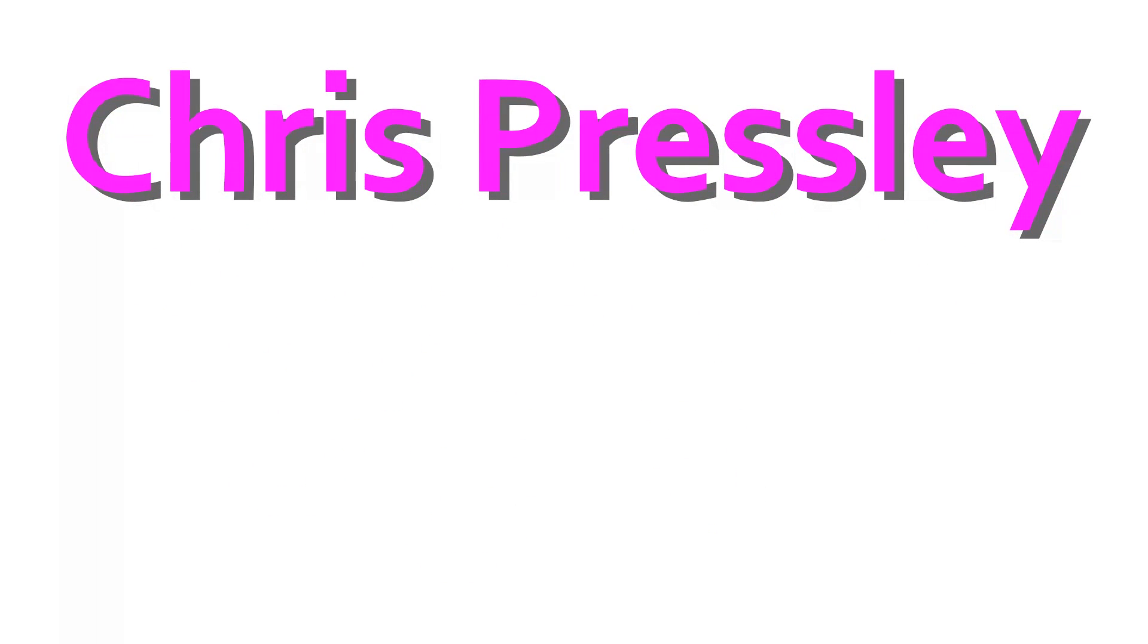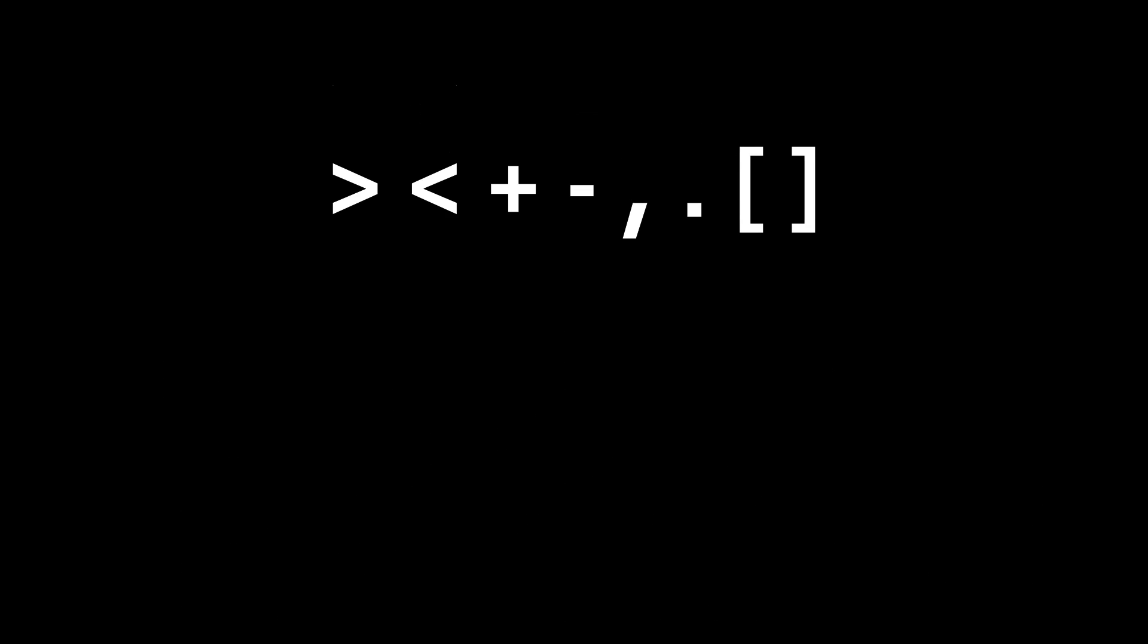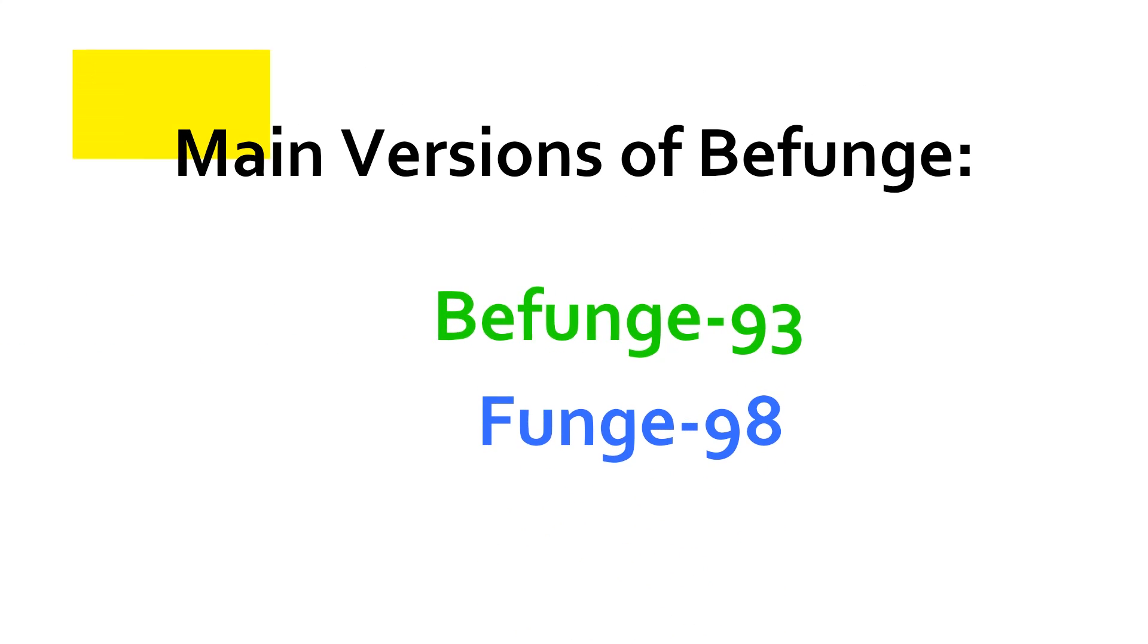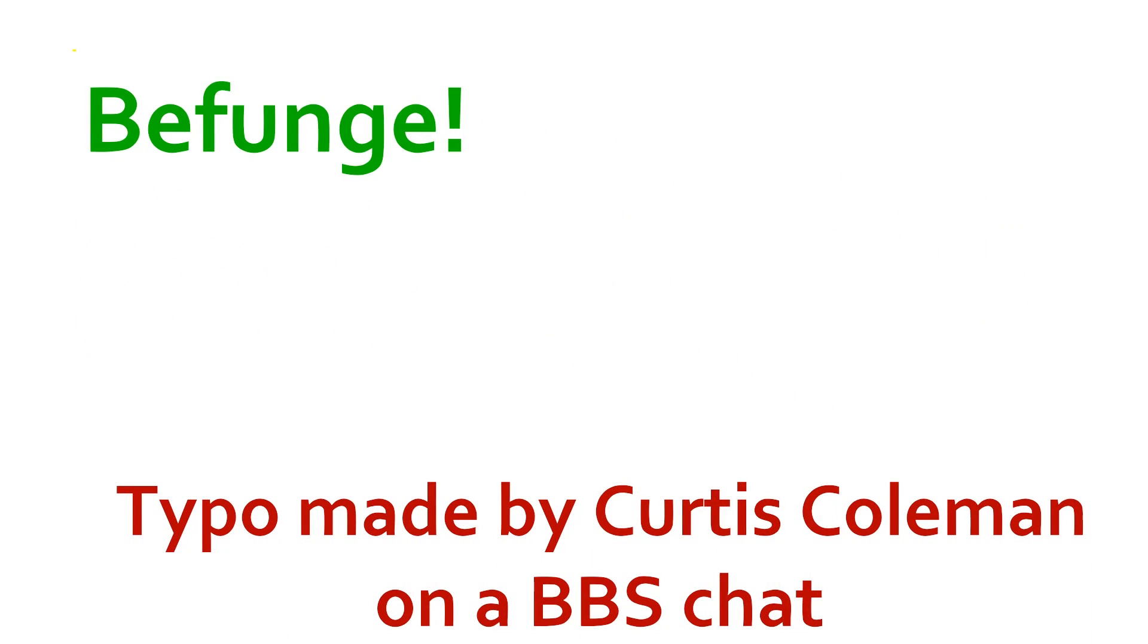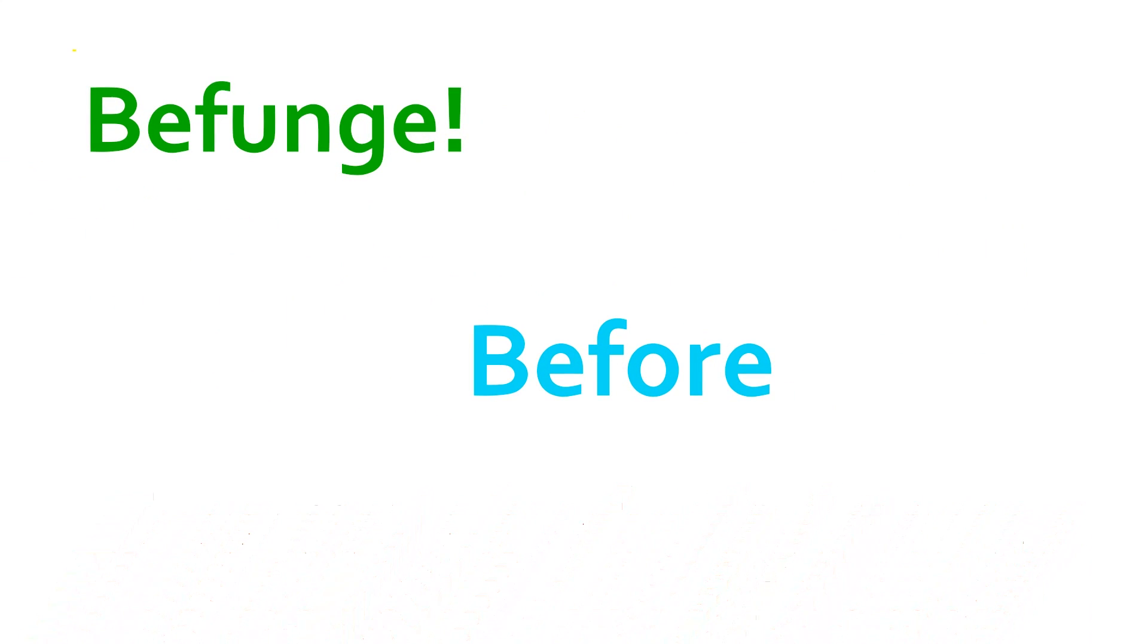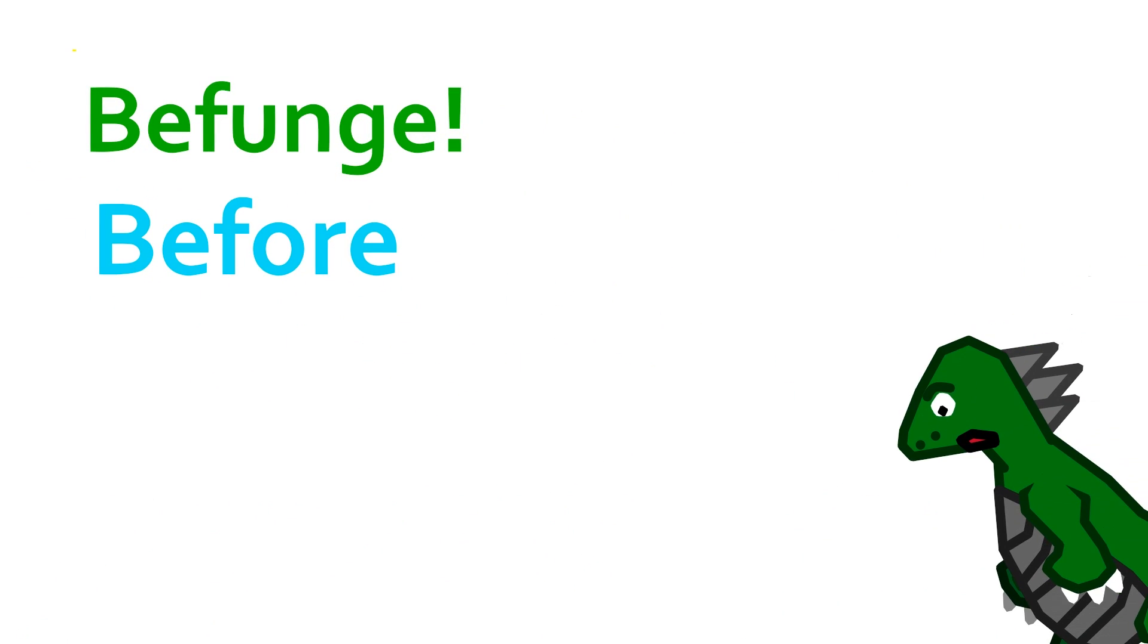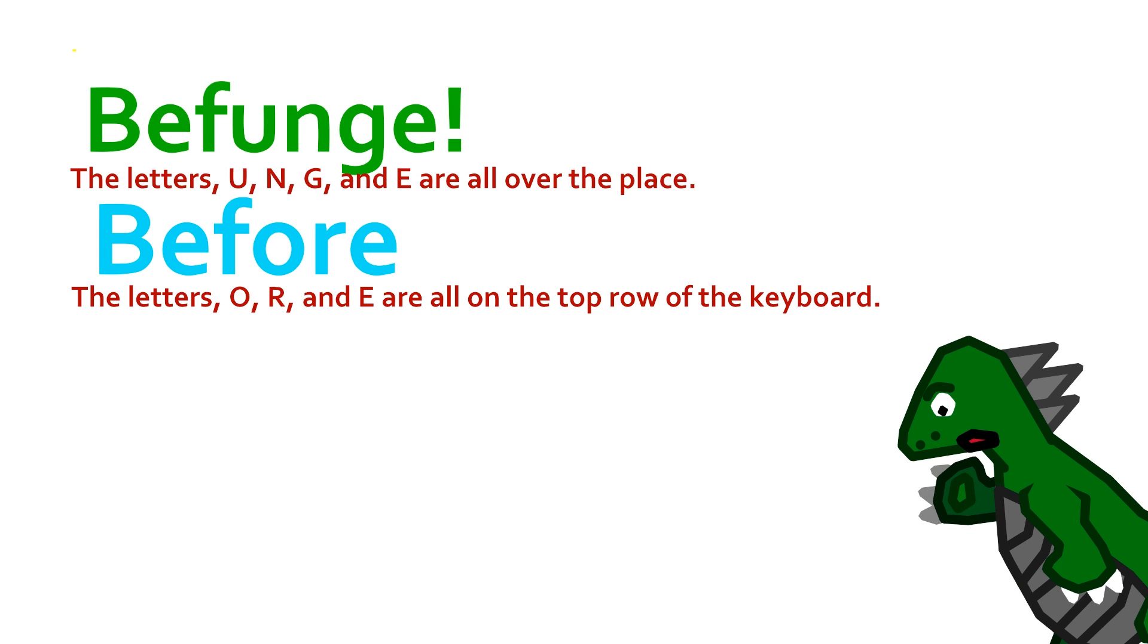And it was made by Chris Presley to be as difficult to compile as possible. So basically, the opposite of brain- There are two flavors of BeFunge: BeFunge93 and BeFunge98. I will be using BeFunge93, but I might make another video talking about Funge98 in the future. The word befund was originally a typo in a chatroom of the word before. Now, you may be asking, how do you misspell before like that? And, well, I don't know.